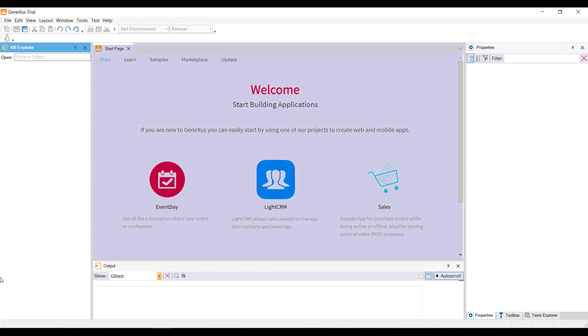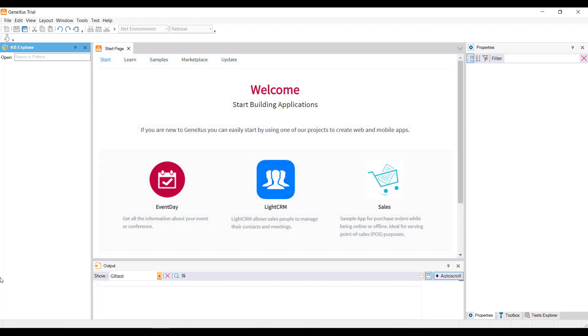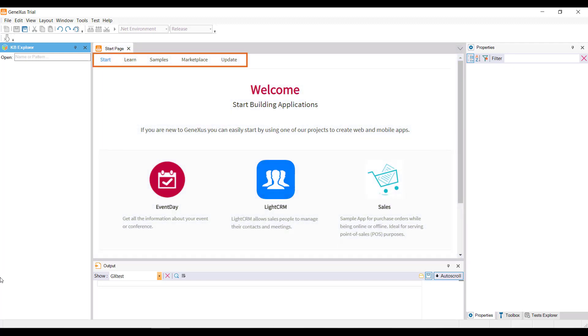This is the start page. This page allows us to start working from an example, start a training session, or open a sample application that has already been developed.